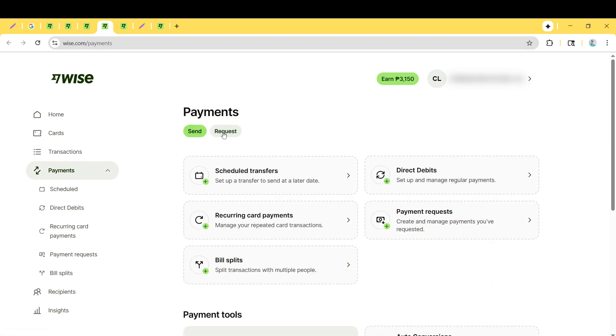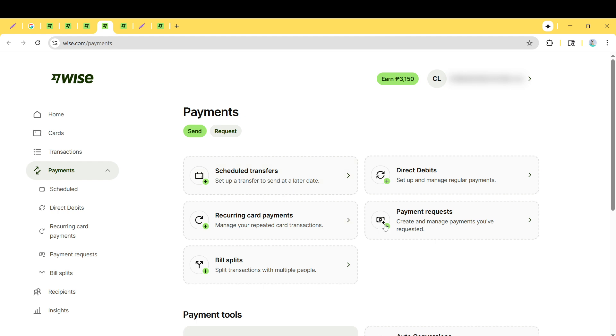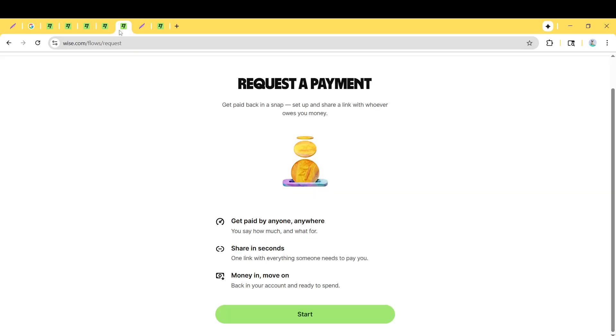You'll then want to select New Invoice to get started on crafting your payment request. The system will guide you to the Request a Payment page, where you'll want to click on the Start button to initiate your new invoice process.